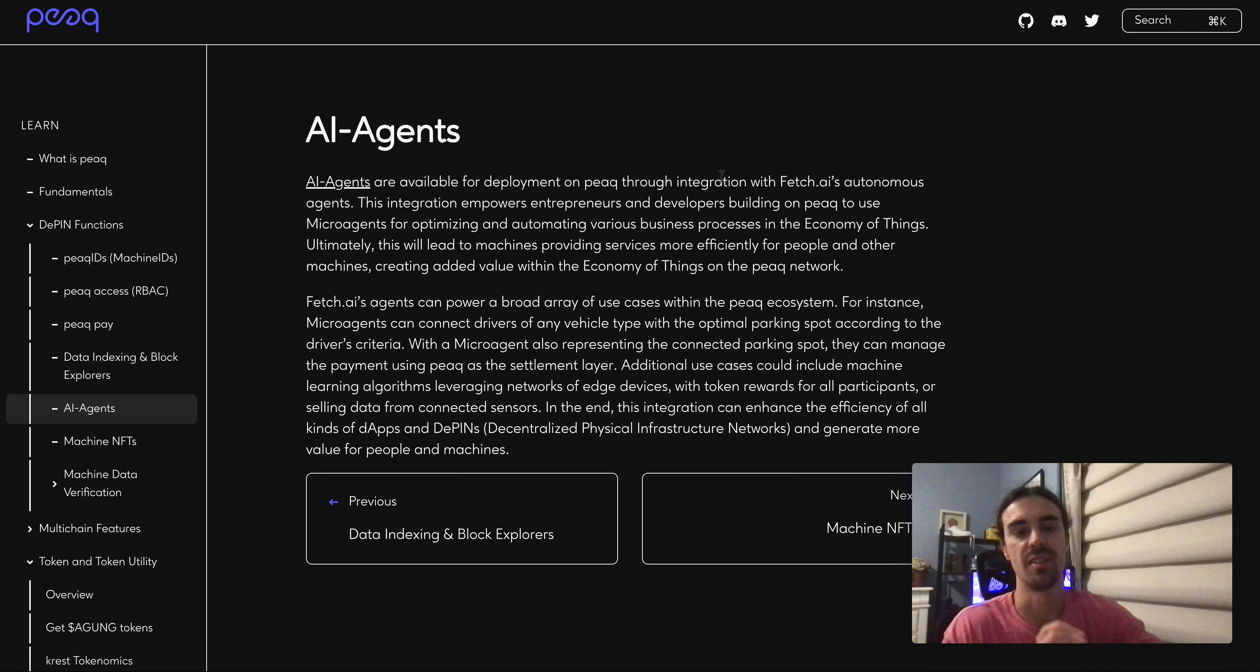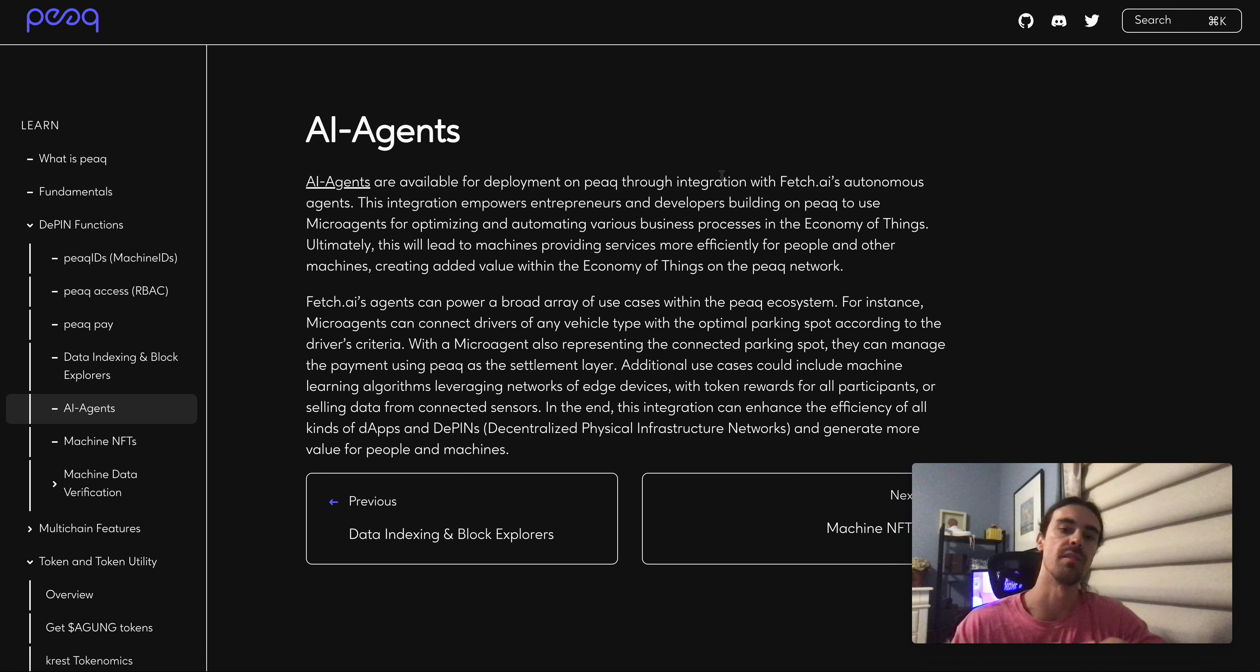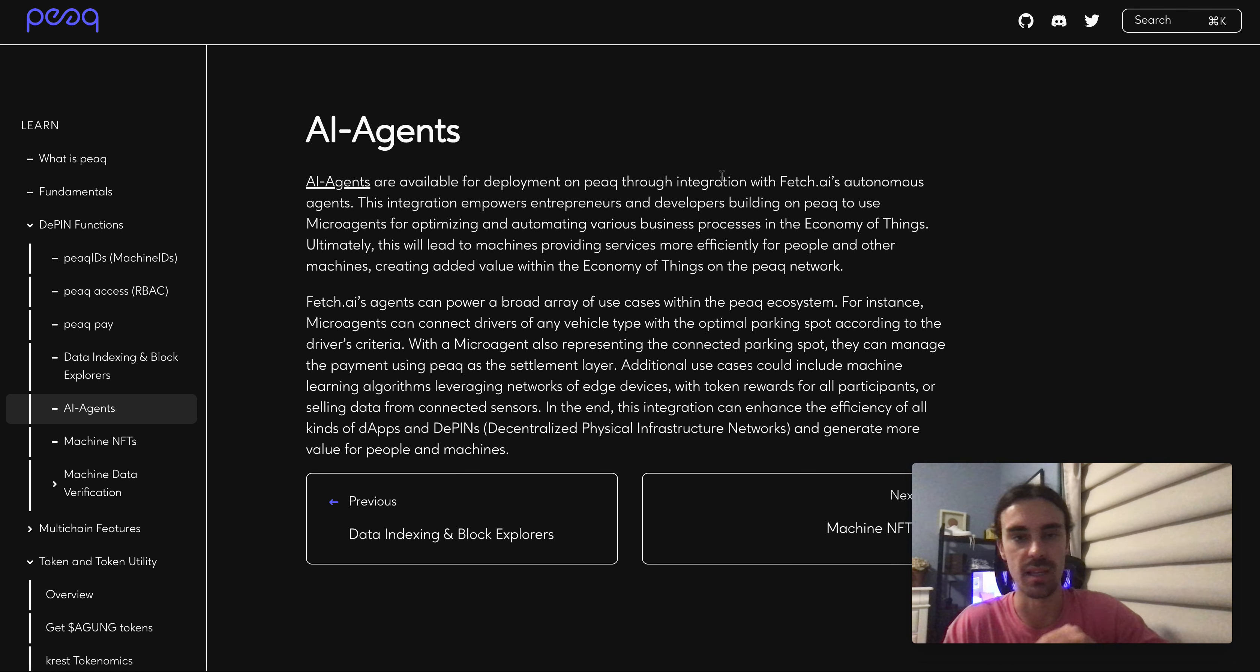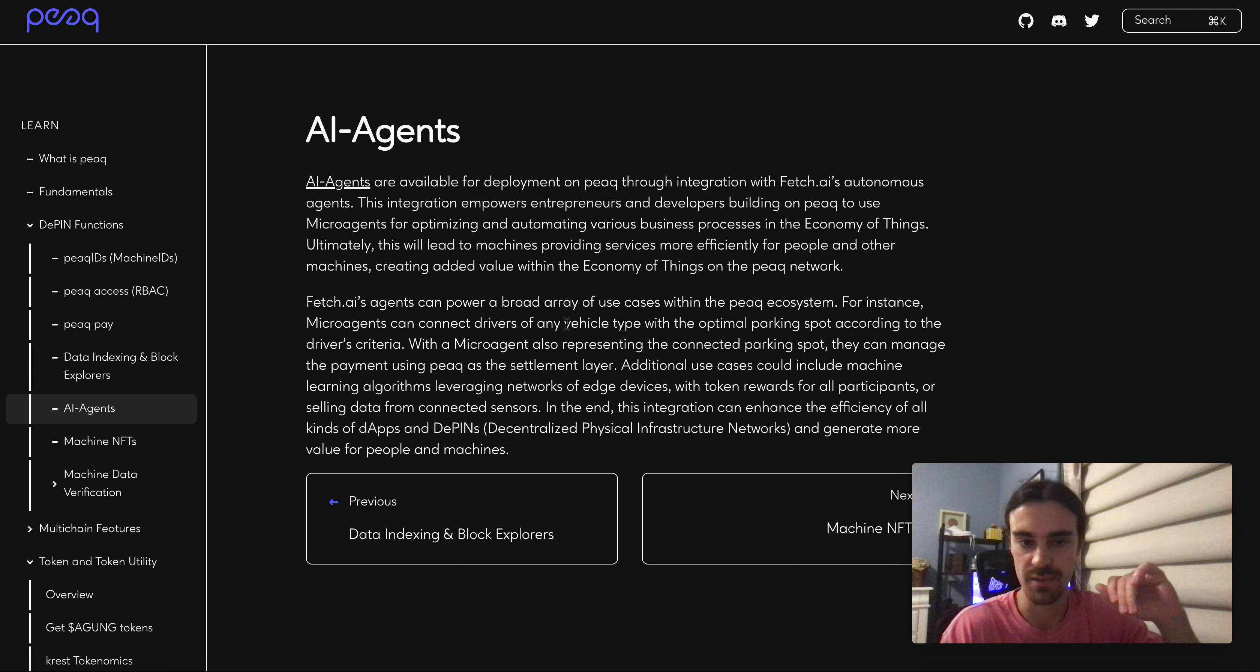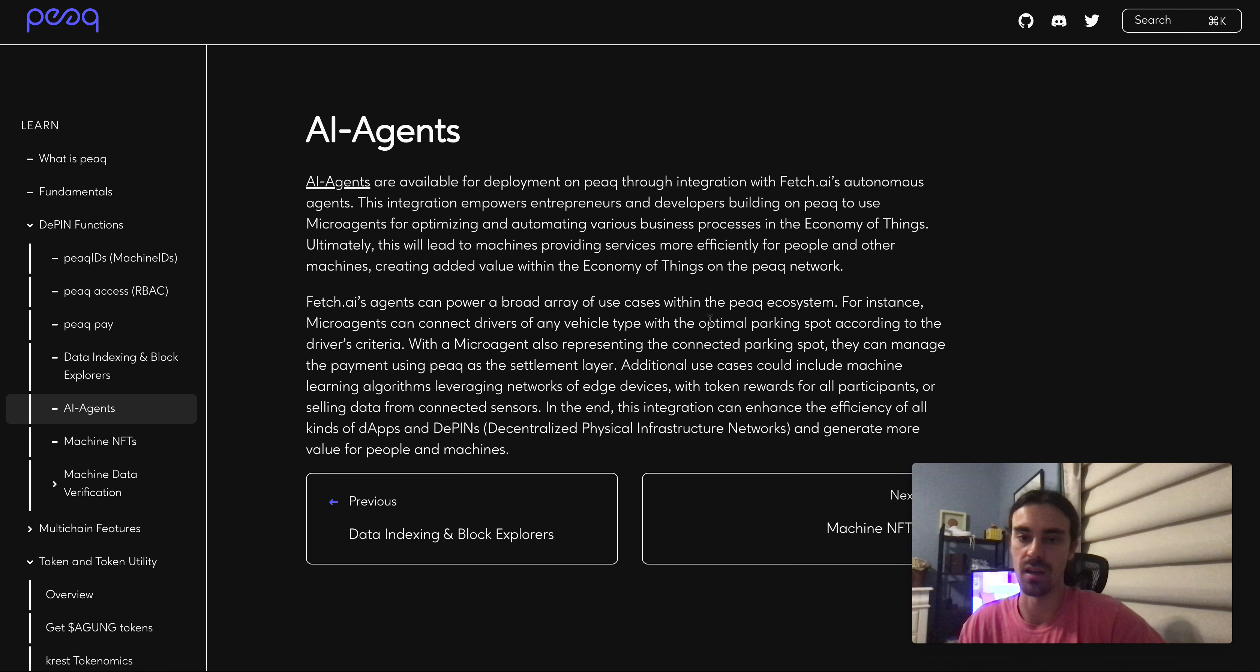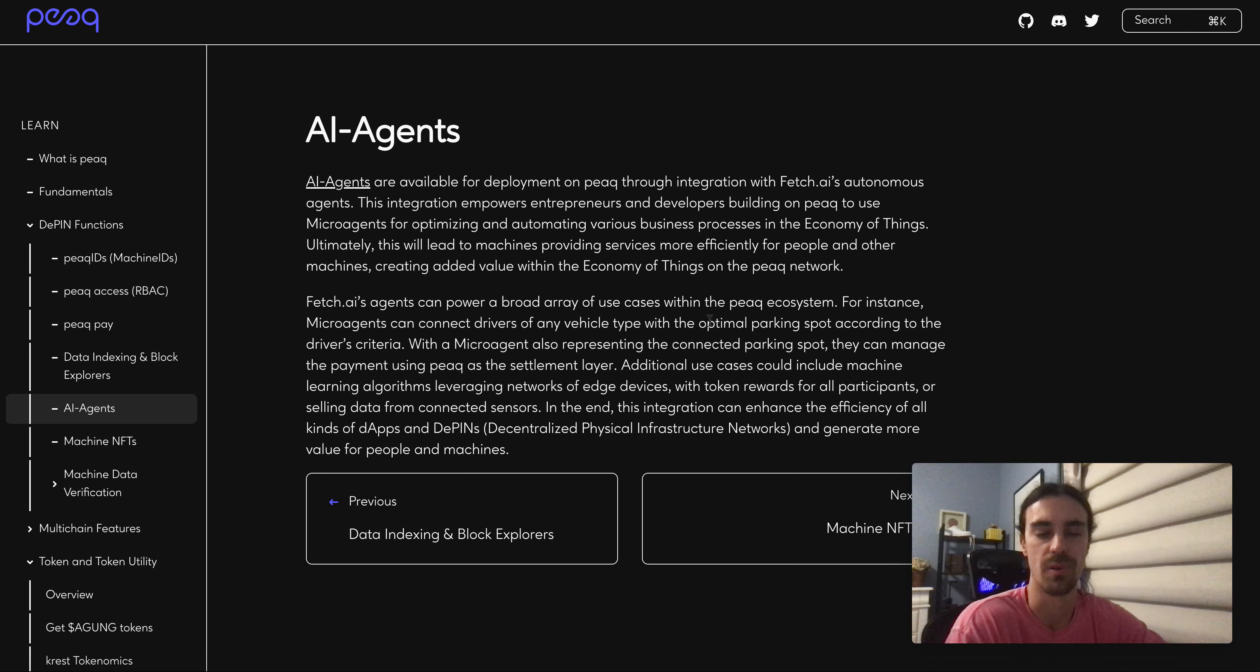They're integrating with Fetch AI's autonomous agents too, which is pretty cool. Fetch AI's agents can power a broad array of use cases within the PEAQ ecosystem. For instance, micro agents can connect drivers of any vehicle type with the optimal parking spot according to the driver's criteria.